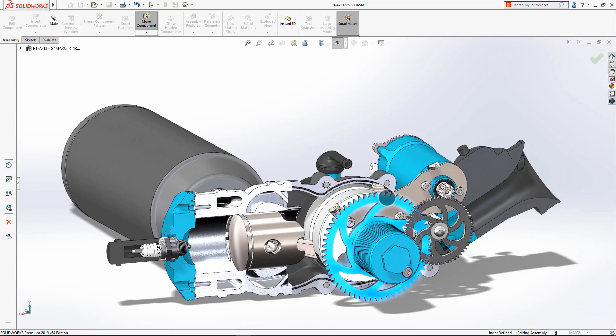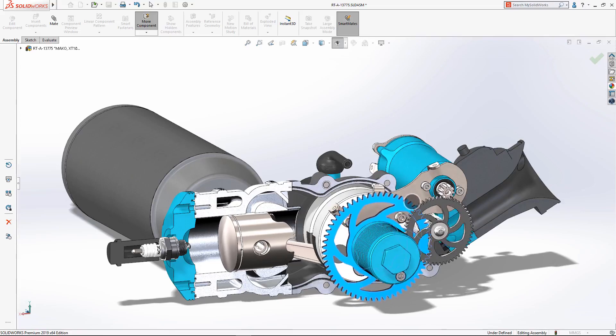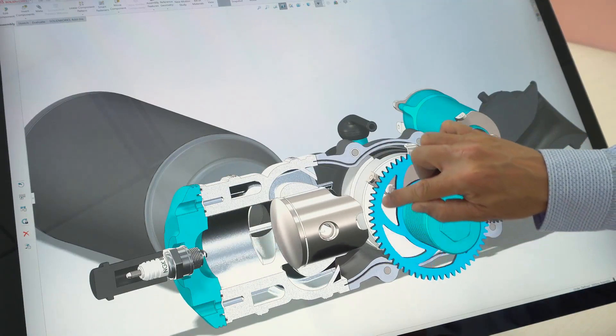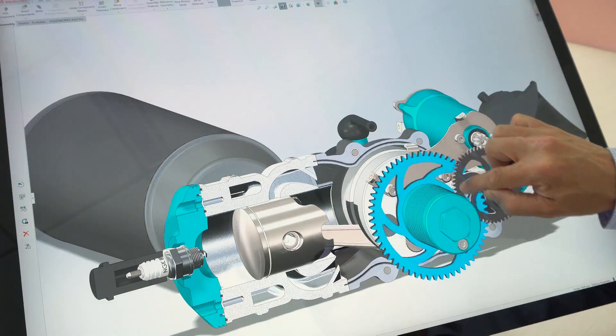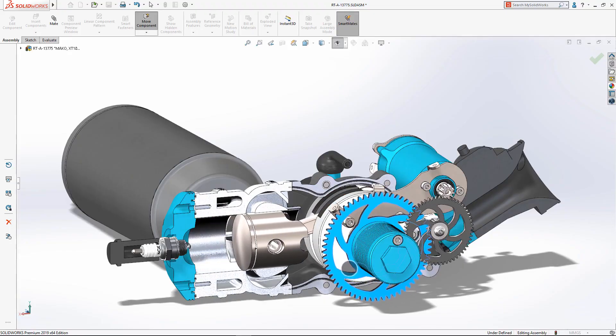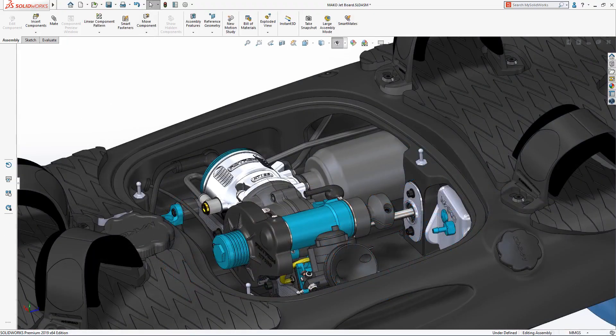As you work, SolidWorks interprets your touch inputs and gestures, intuitively switching model behavior based on your selection.